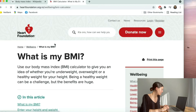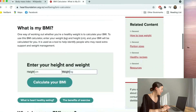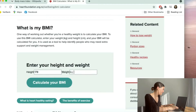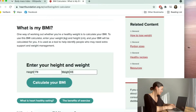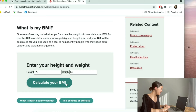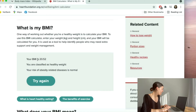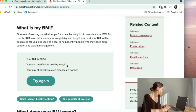So what is my BMI? If you scroll down, it asks you to enter your height and your weight. My height in centimetres is 178 and my weight is 65 kilos. Calculate your BMI. It says here my BMI is 20.52. I am classified as healthy weight and my risk of obesity related diseases are normal, which is great.